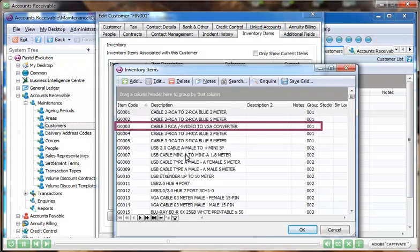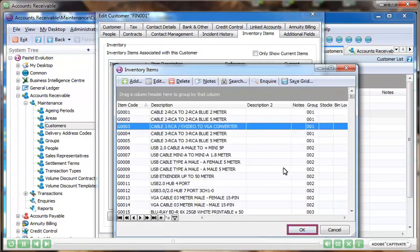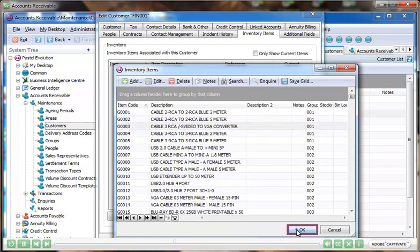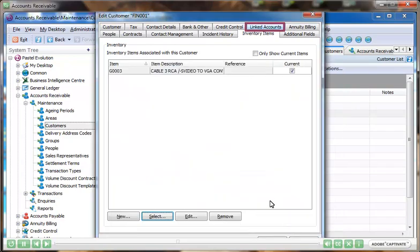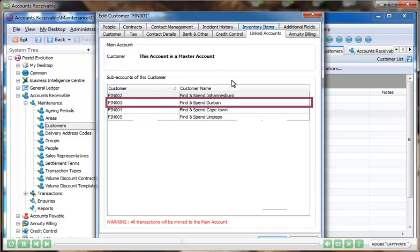If the customer you're dealing with has multiple branches and a head office, you can link all of these accounts so that head office receives one invoice. This can be done using the linked accounts add-on module.